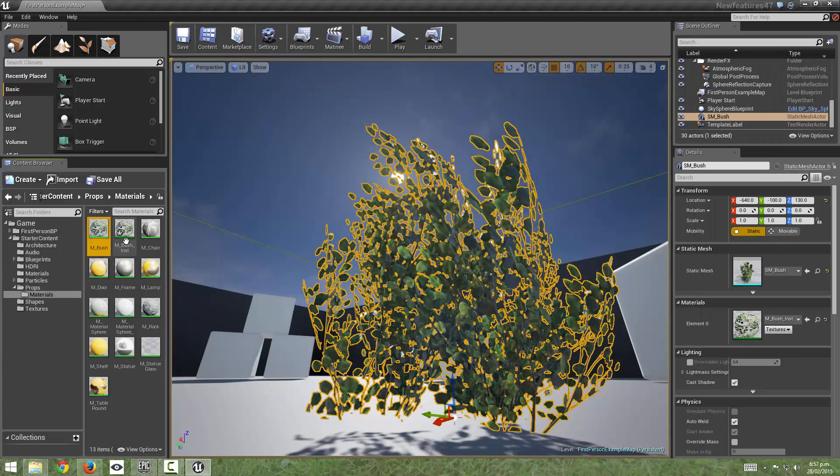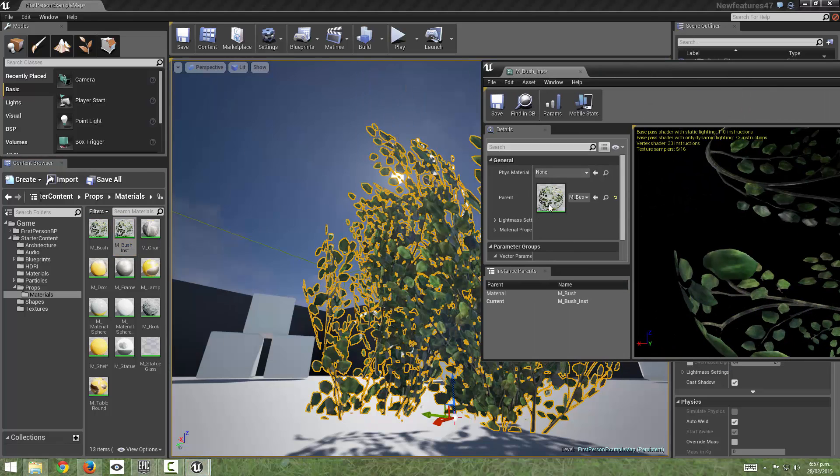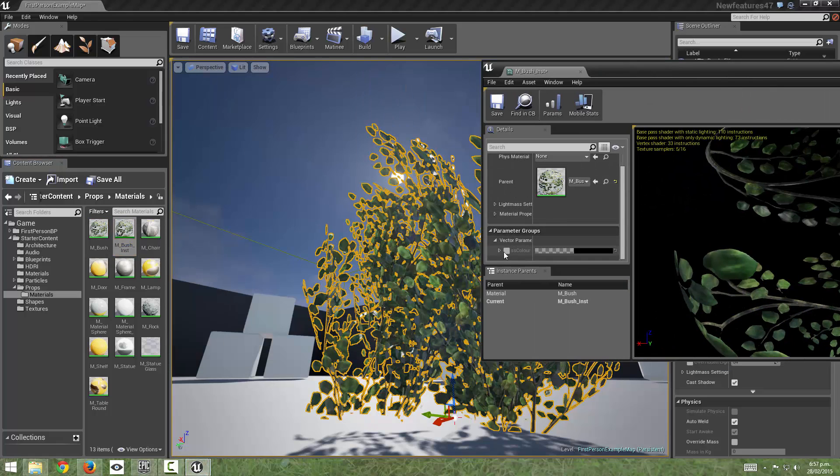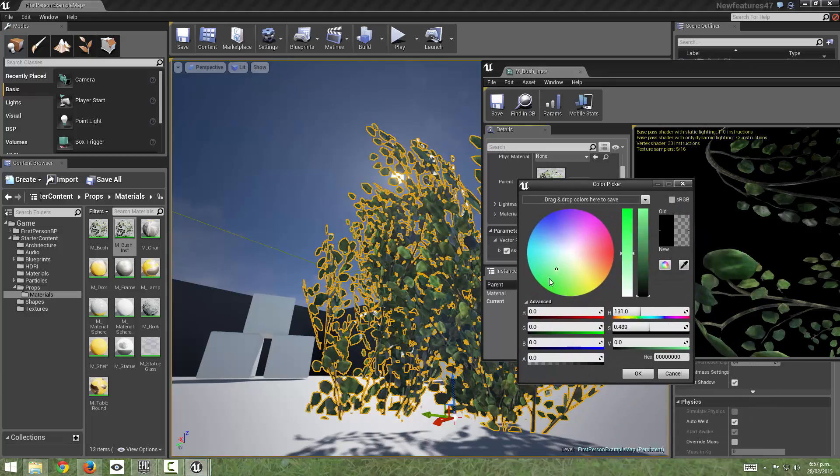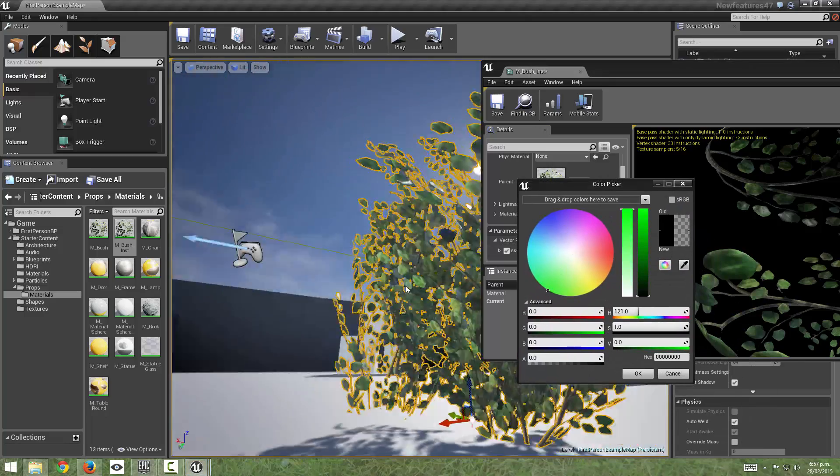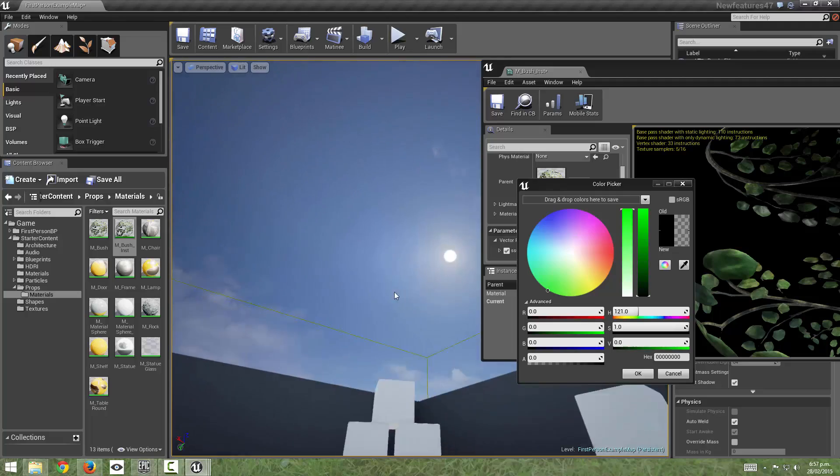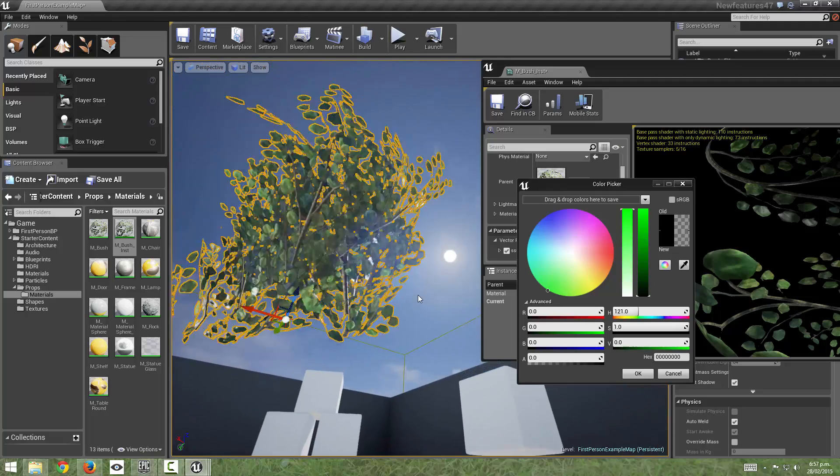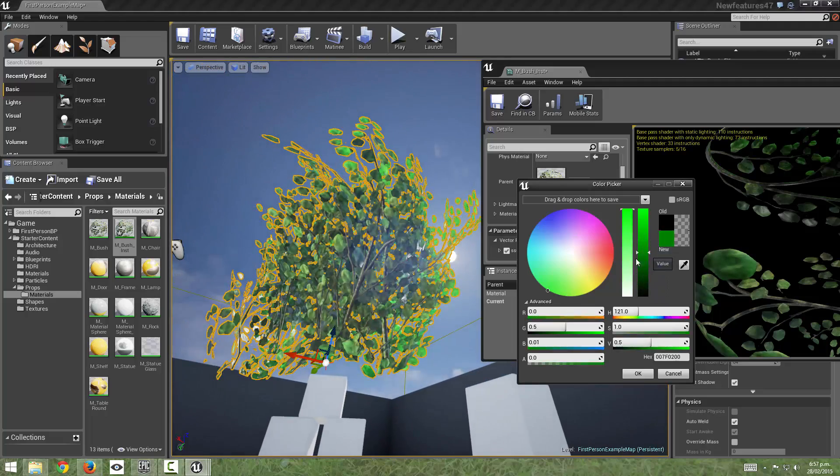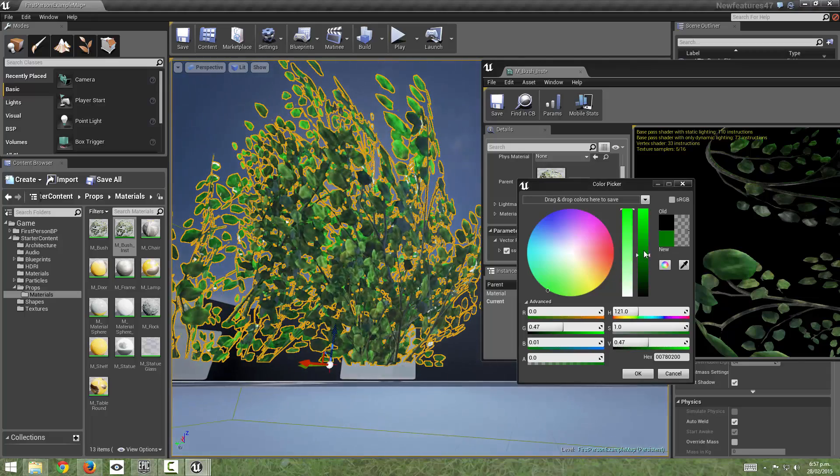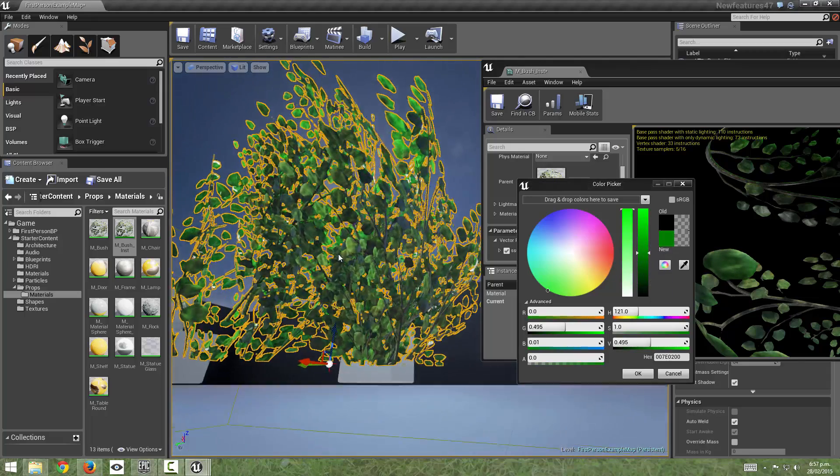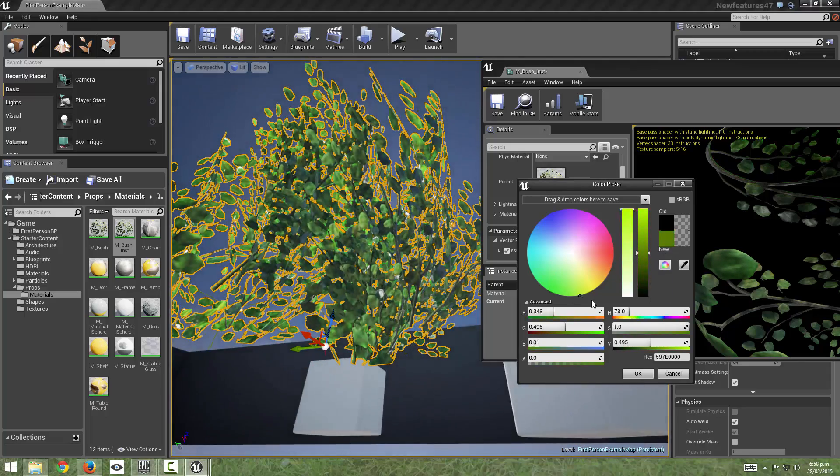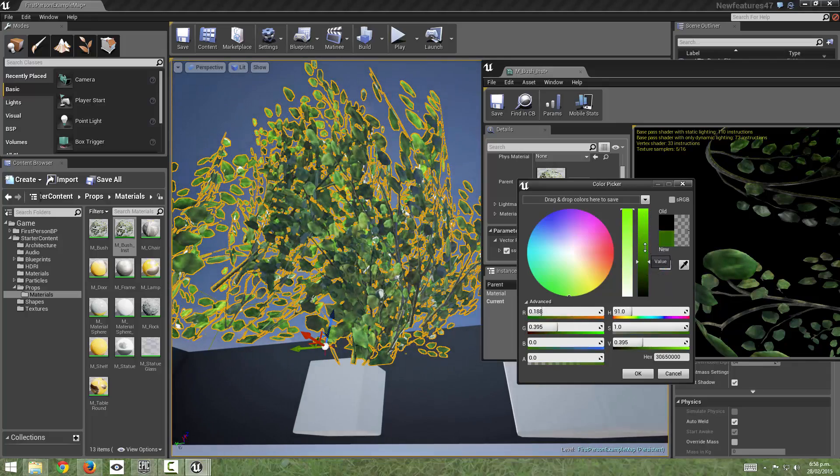So now we can come to our instance and this should hopefully be available there we go and we can open that up and we can actually change this value now and see it update live in the viewport. There we go.